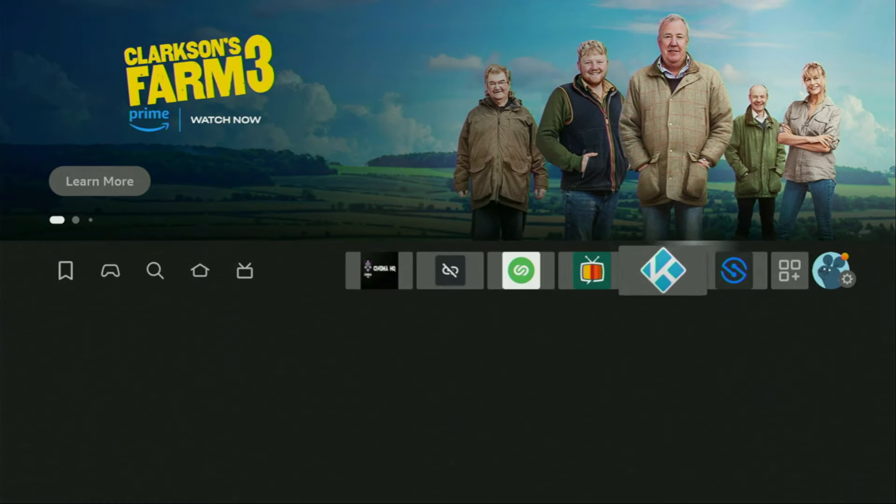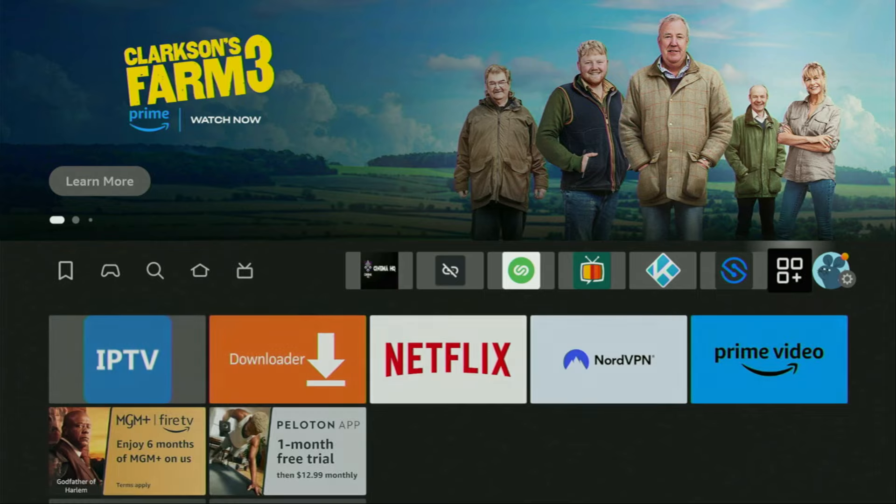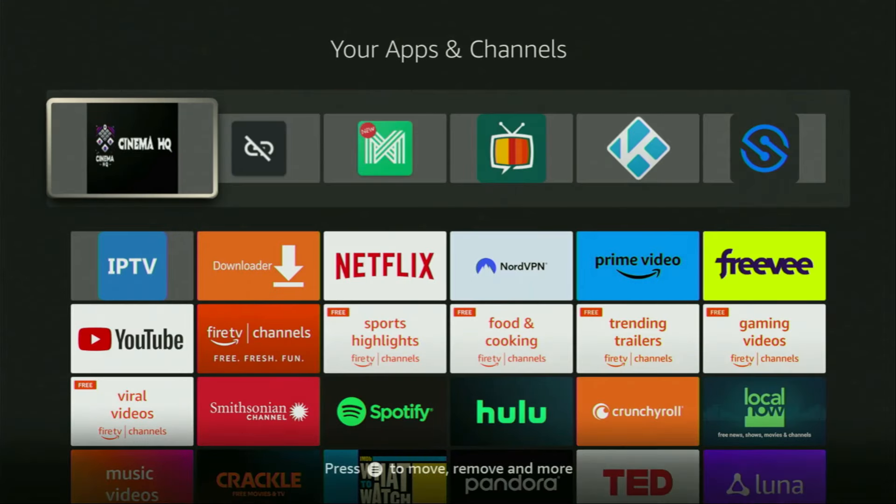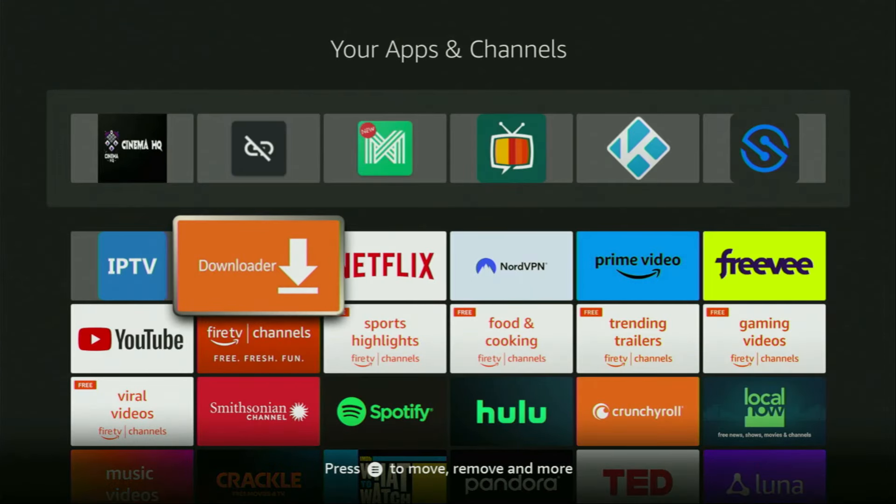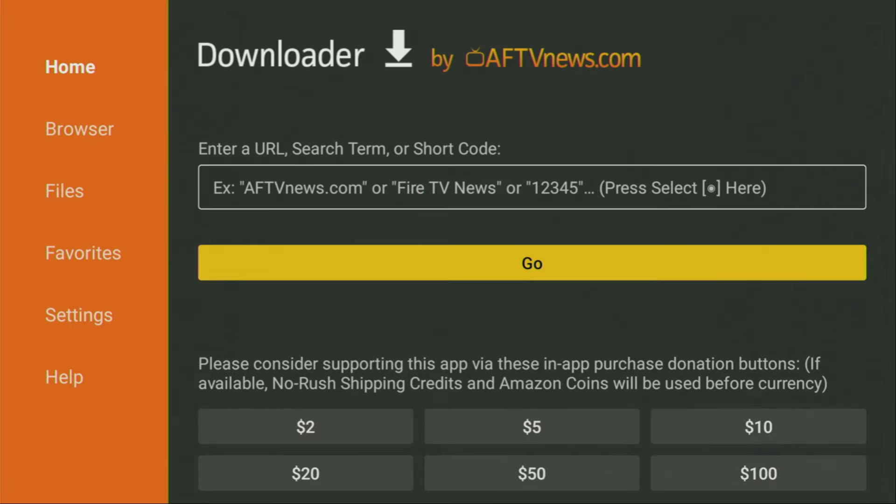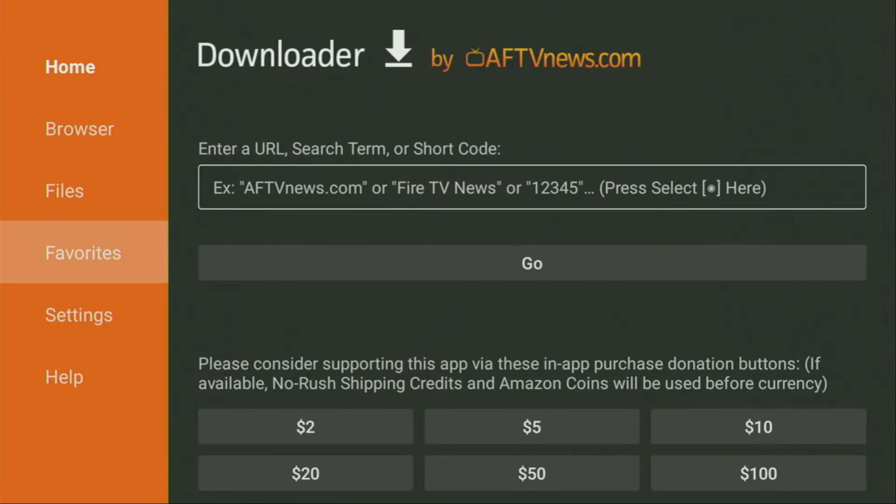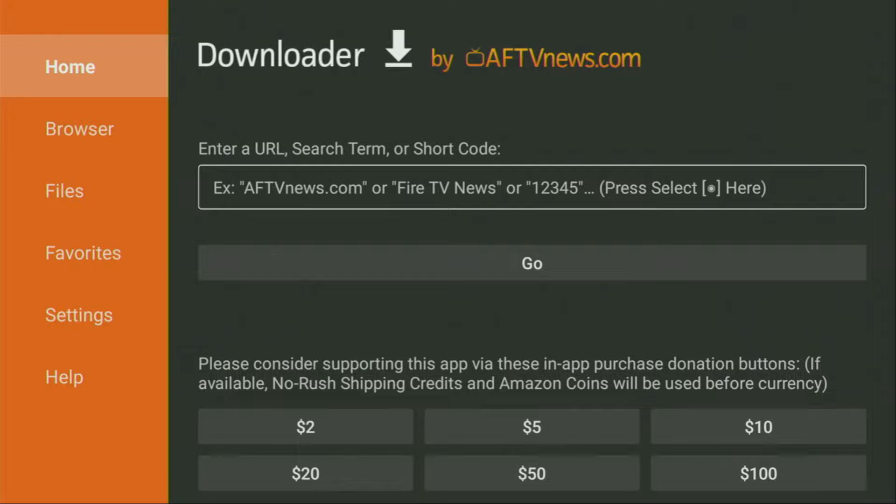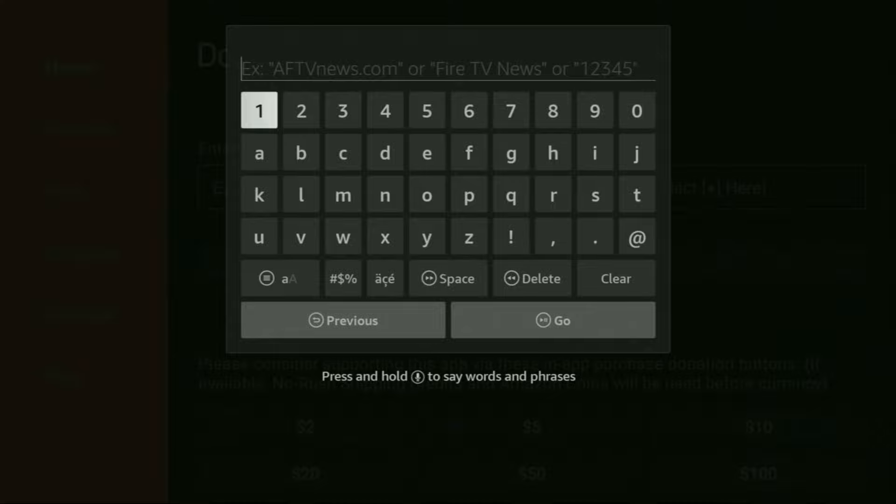So we got to open the downloader and go to the list of apps on our device. And here is the downloader. Open it, wait until it loads for you. And then what's really important is that on the left side menu, you have to click on home and not a browser. So make sure that you click on home. And then in the search bar, we got to start entering the code.